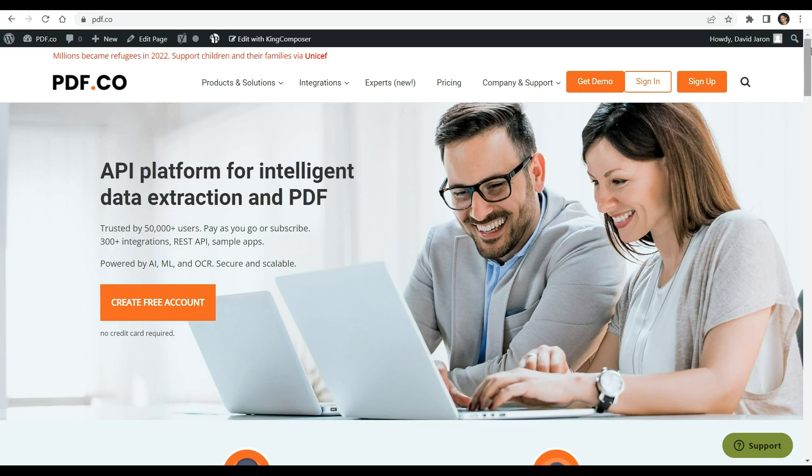Hello and welcome to our channel. In this video, we will demonstrate how to classify and parse documents using pdf.co and Zapier. We provide a link of the full tutorial in the description box below. Come and visit pdf.co for more additional information.